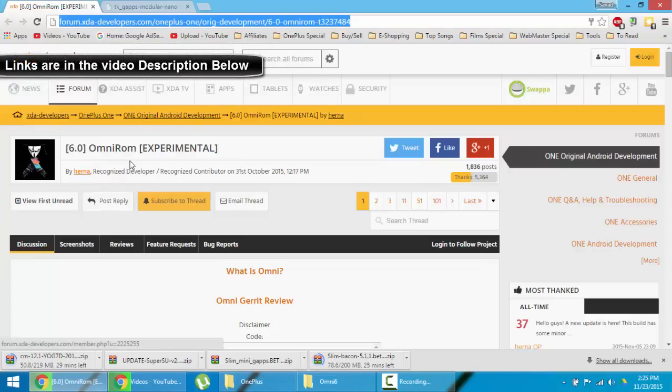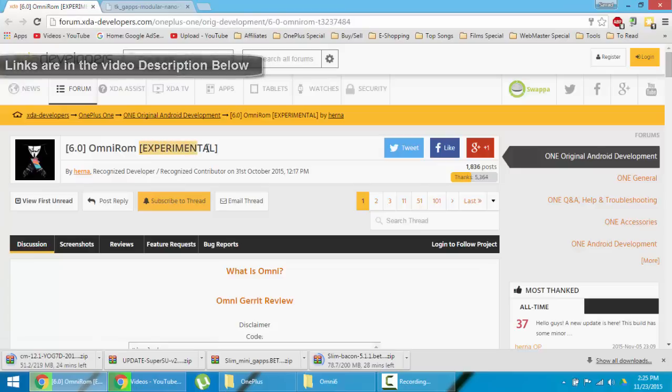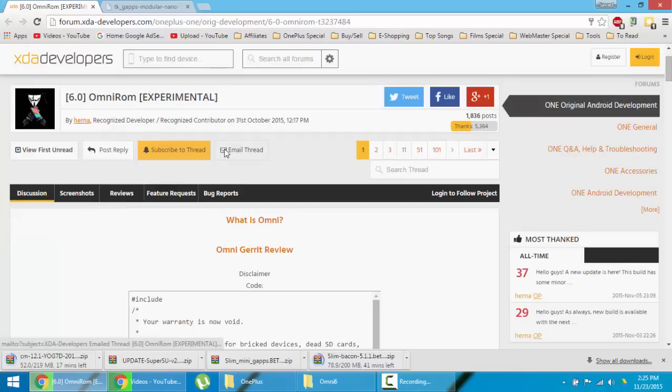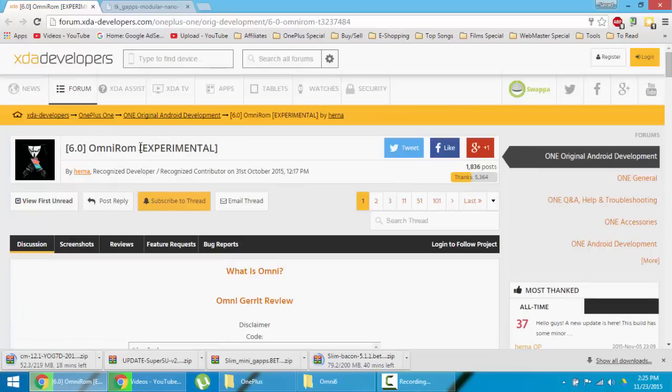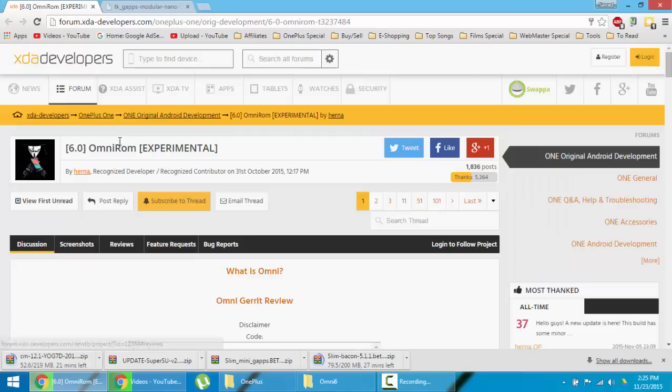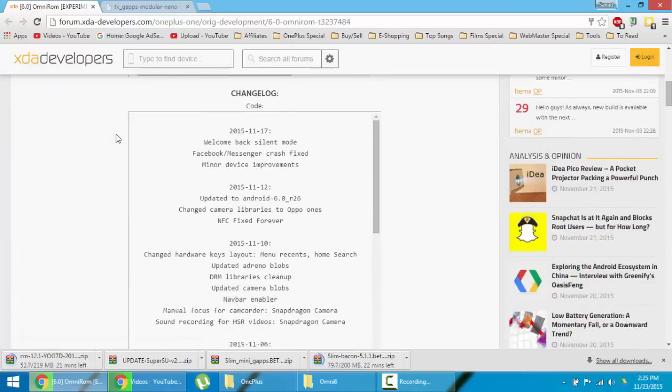Now first of all, this is an experimental version so don't expect this can be used as a daily driver yet. You can expect some bugs there, but still go and check it out.